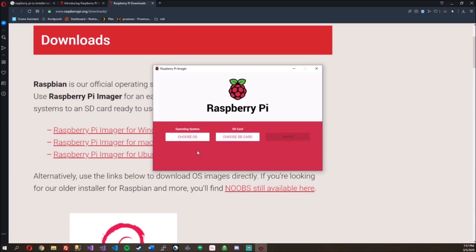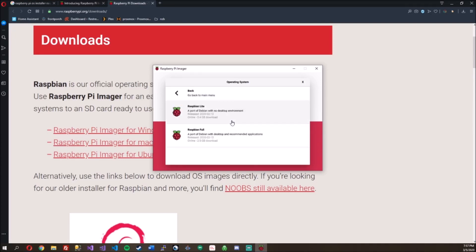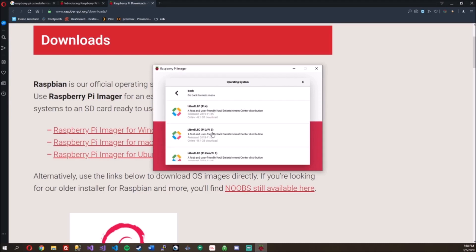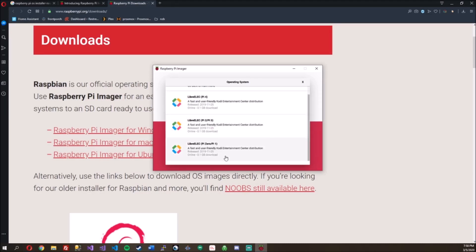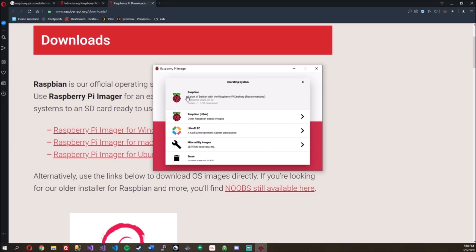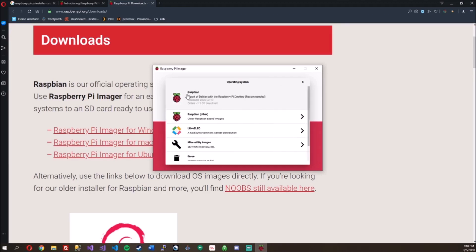But Raspberry Pi Imager, choose OS. Oh, look at this. They have Raspbian right here with the desktop and other images. This is great. Look at all these options. Very cool.